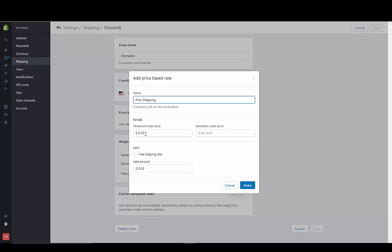So the minimum order is going to be $50, and there'll be no limit to the maximum, and that's going to be the free shipping rate. It's going to change that to zero when you do the free shipping.